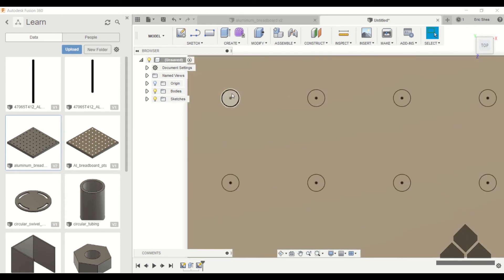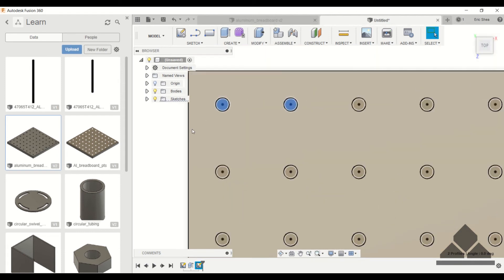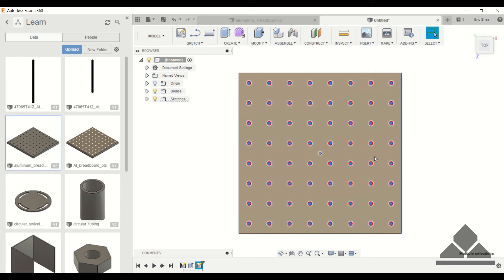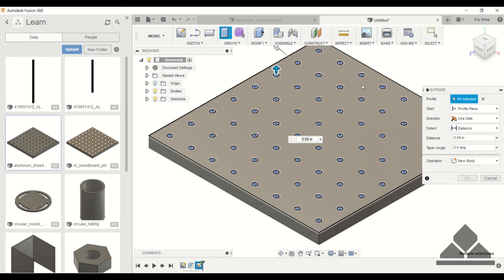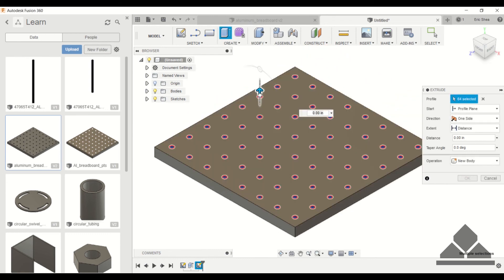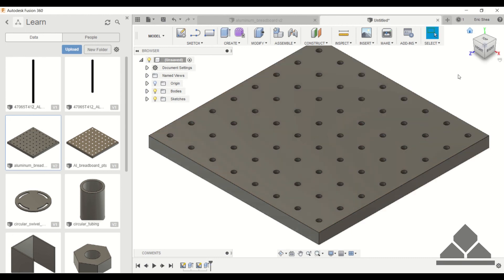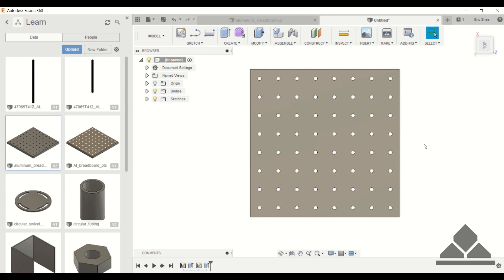To select all the holes at once, you definitely don't want to click individually and Ctrl+click all 64. Instead, left-click and drag to select all of the holes at once — that's quick and easy. Now we want to extrude these. If we specify a negative direction the operation will automatically switch to cut. For distance specify 'all' and click OK. Now we have a piece of aluminum breadboard that we can tap each hole individually. That's it for this tutorial — thank you for watching, please subscribe or leave a question or comment below.